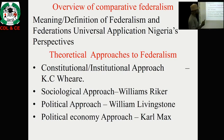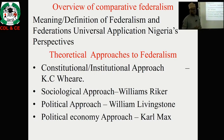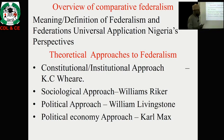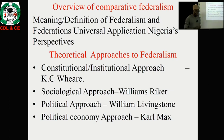Riker concludes that the sociological approach plays a significant role in forming a federal arrangement. When a federalist arrangement is achieved on the basis of the sociological approach — by looking at the historical realities of the communities of a federating unit — it will go a long way to foster unity, understanding, and collectiveness in furthering development and progression.